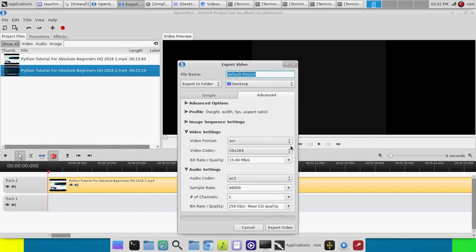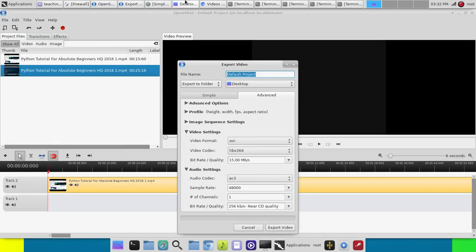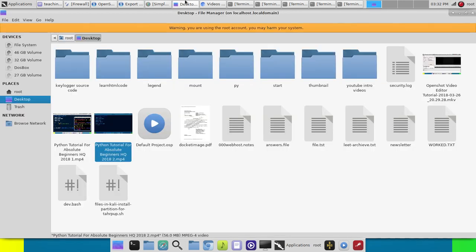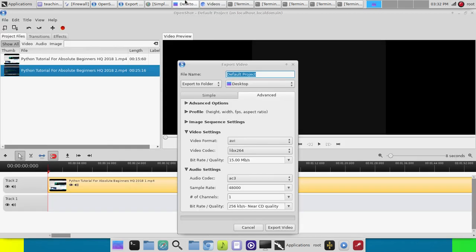And then give it a title, which is Python Tutorial for Absolute Beginners. And then click Export.